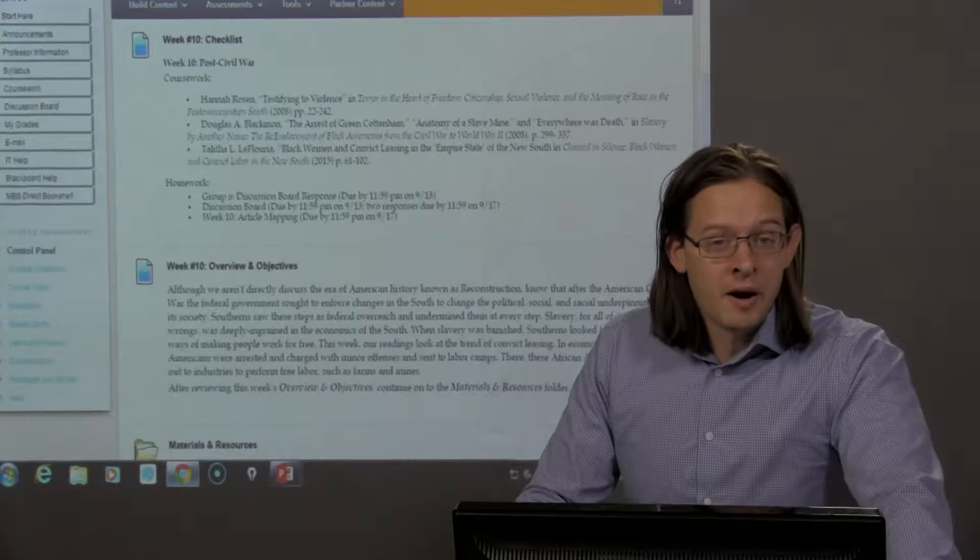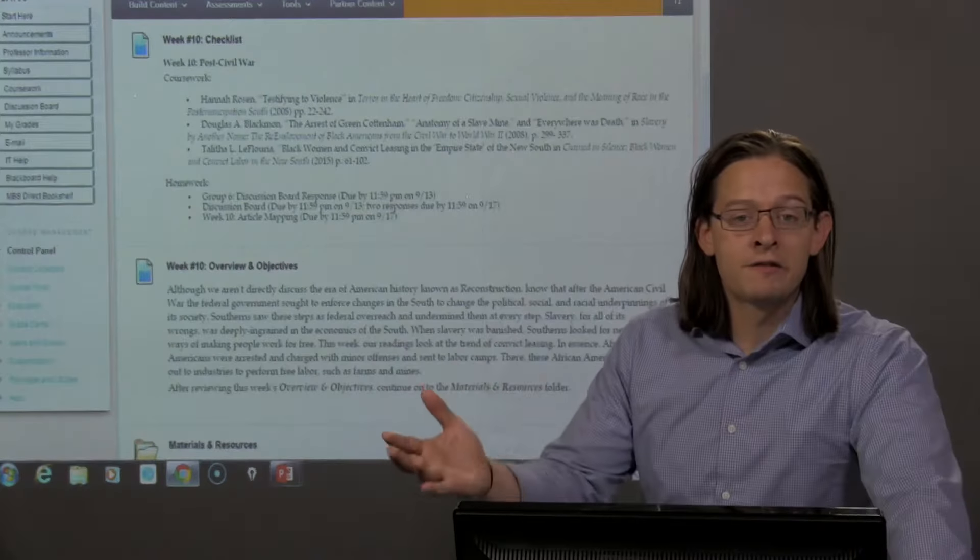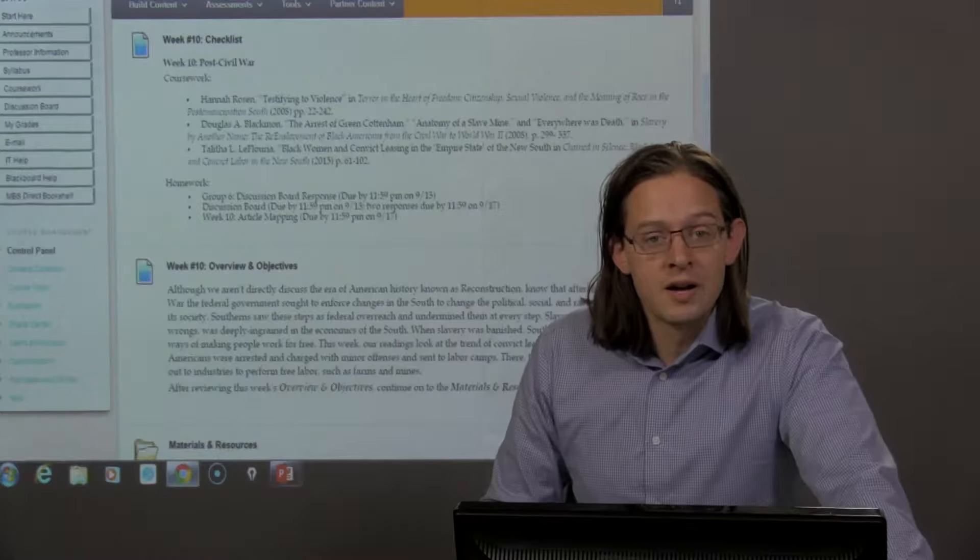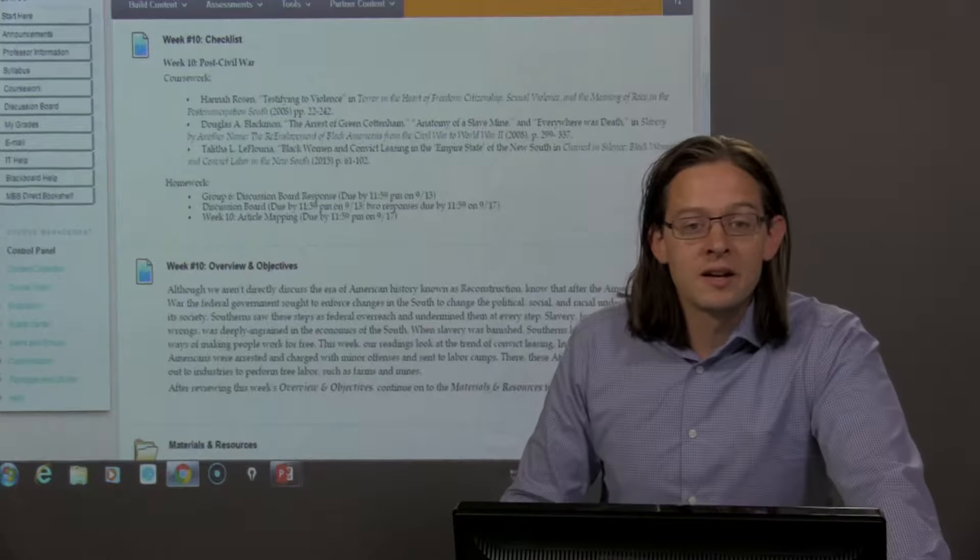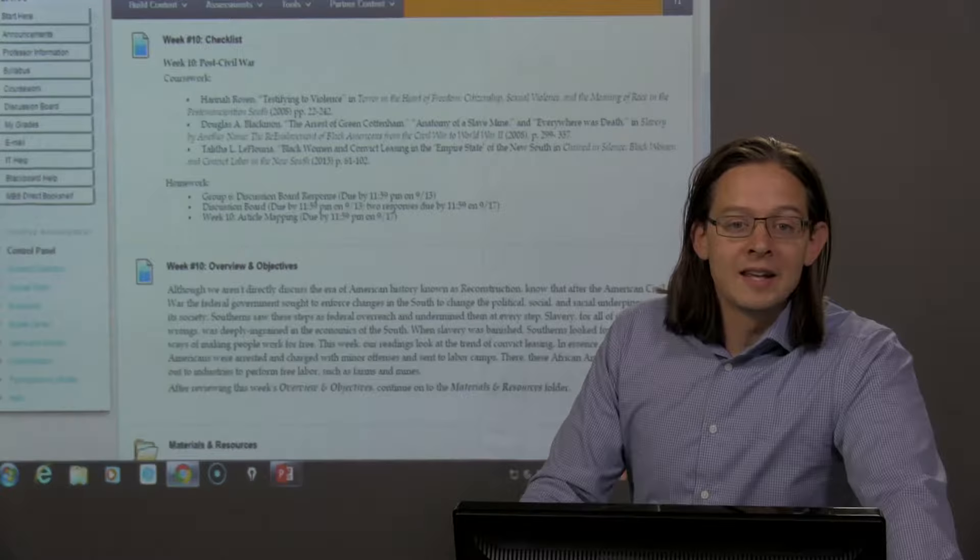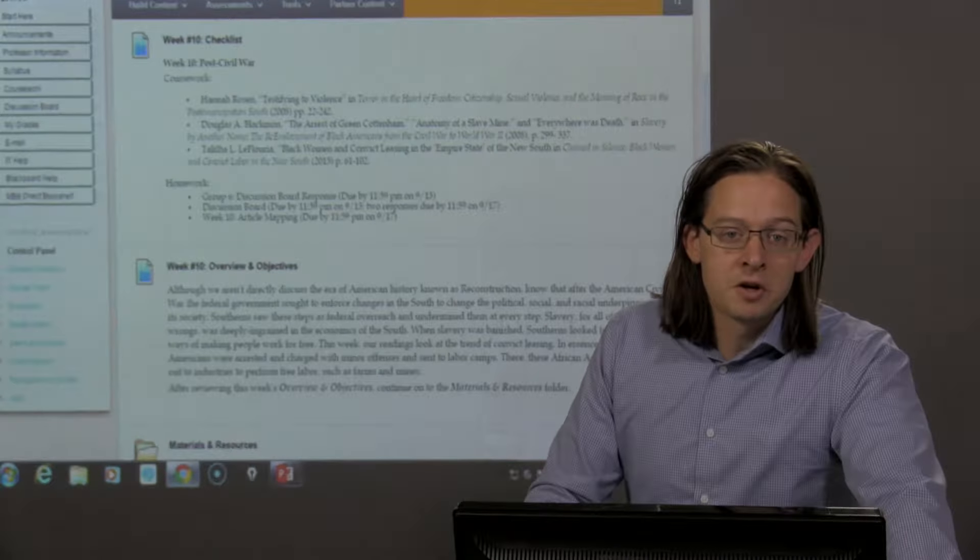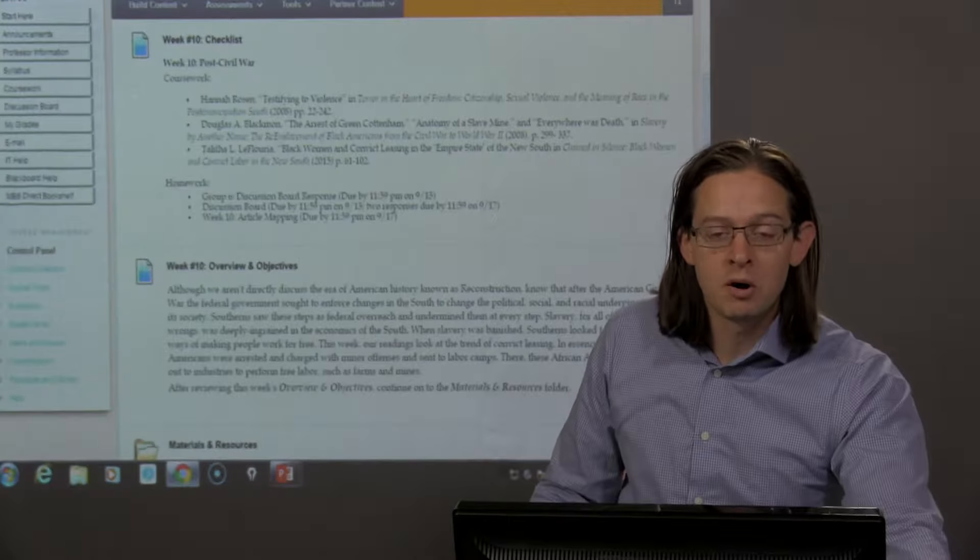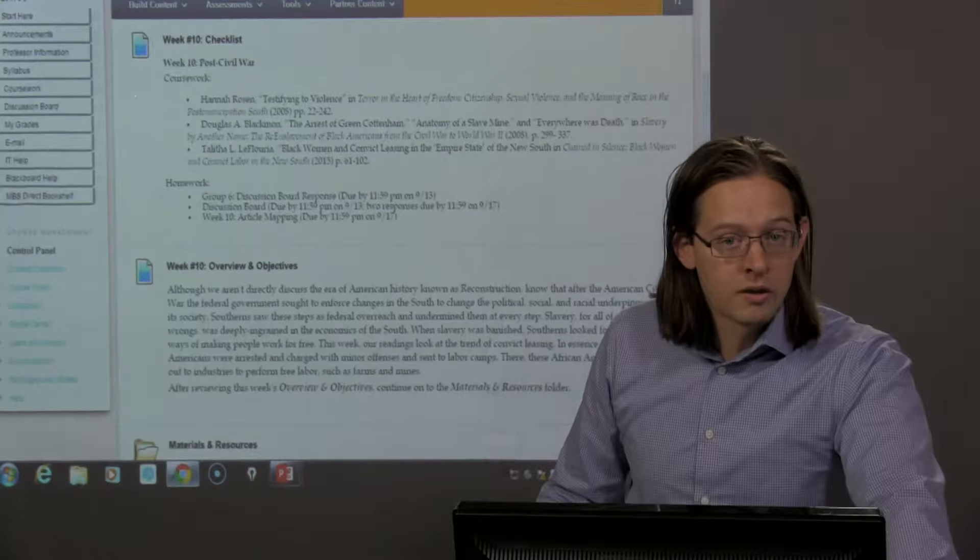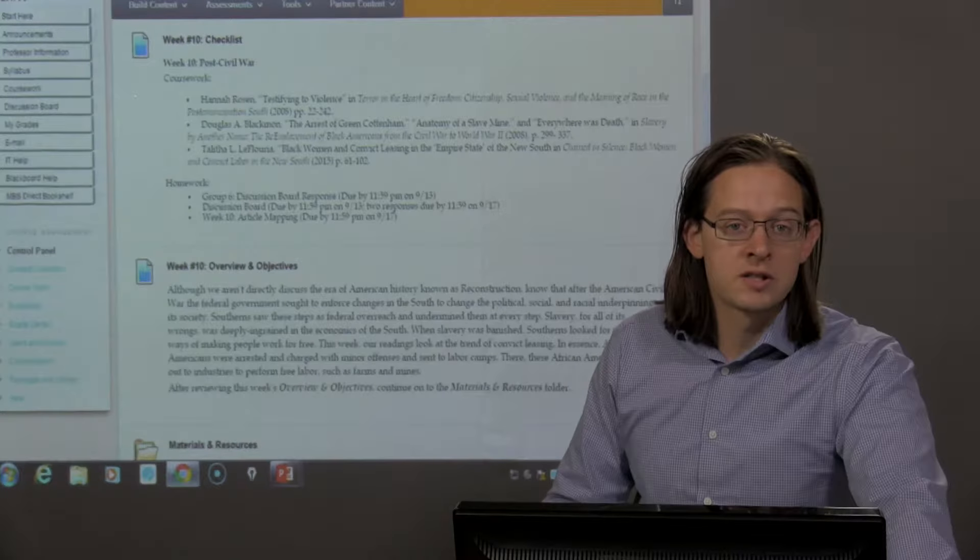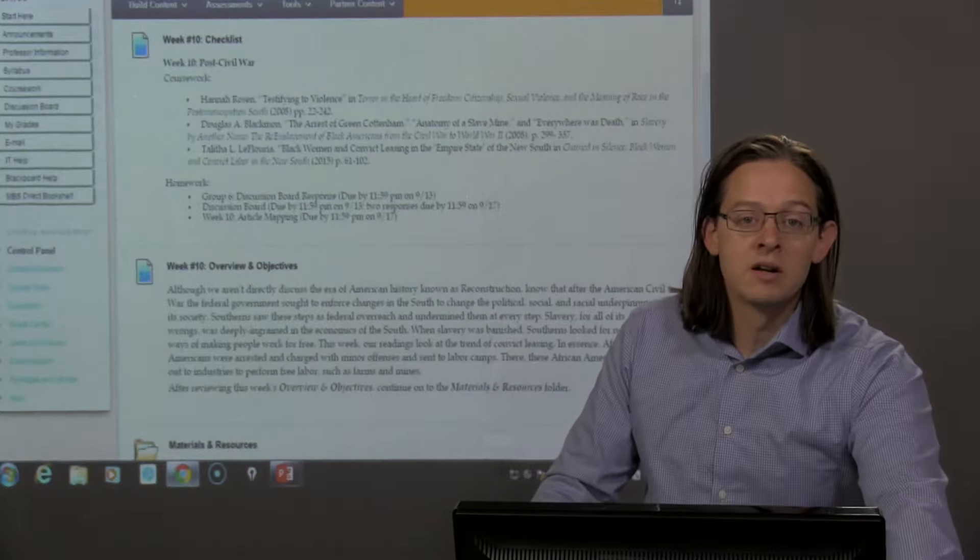It became imperative for many of these Southern economies that they find free labor. The slaves are no longer able to do it, so they find the next best thing. Freed slaves who they can legally put back to work. Now, many of their crimes, they were either innocent or they were petty, small crimes, not worthy of the harsh working conditions and the length of the sentences they were given.